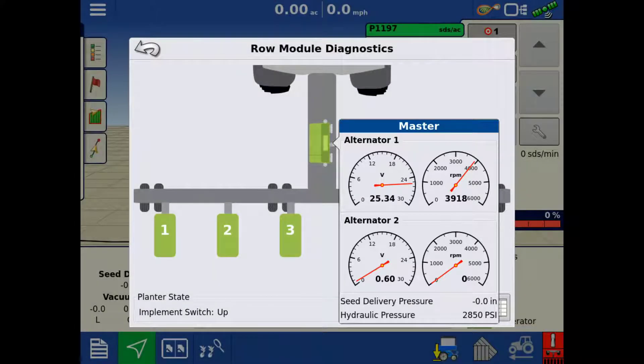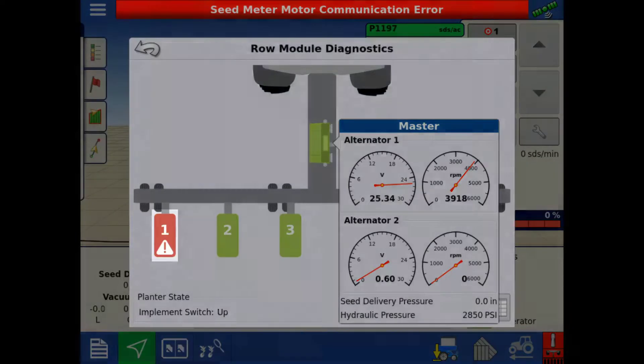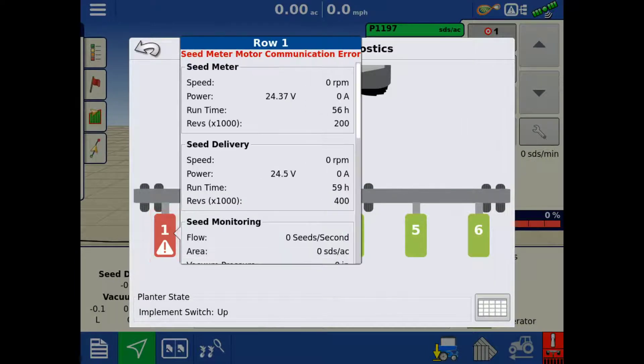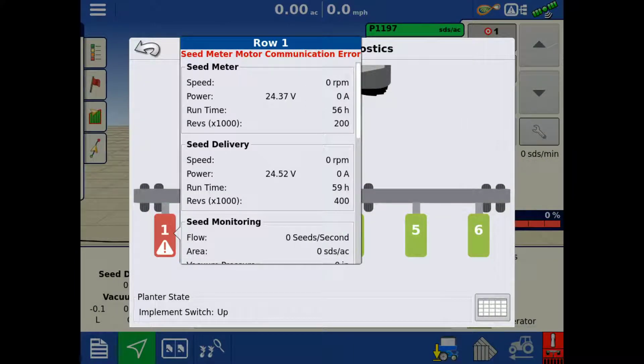When an error happens on a row, that row will turn red. Tapping a row will show more information from that row's row control module.